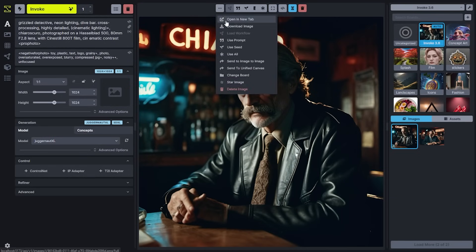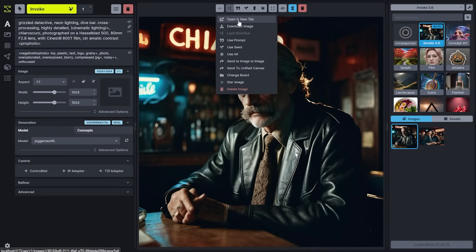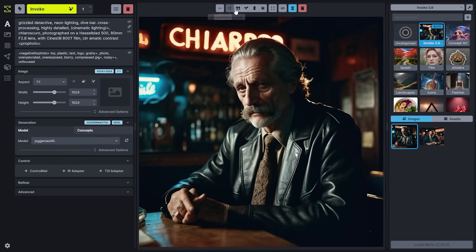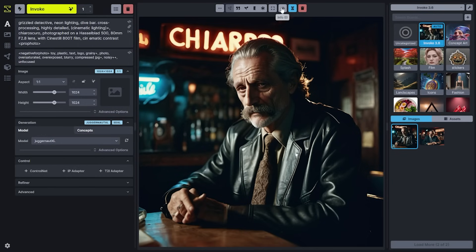You can control a full suite of image actions such as opening in a new tab, downloading, and sending to other tabs like image to image or the unified canvas. You can also easily pull the prompt, the seed, the size, or all of the parameters for the image directly into your options panel.